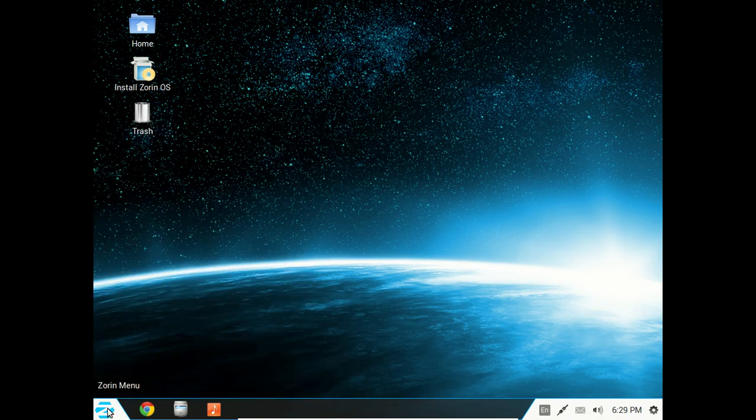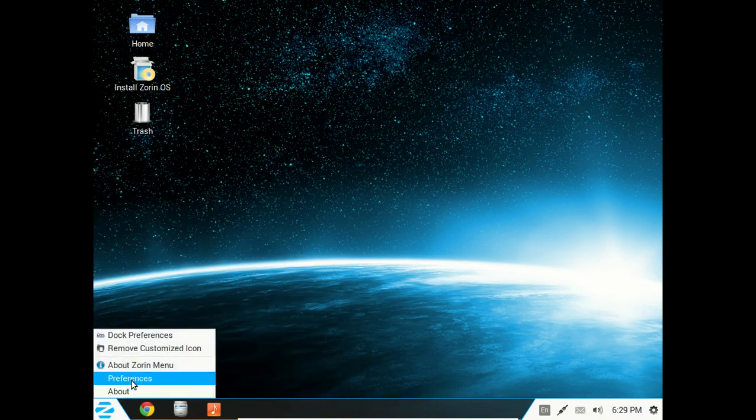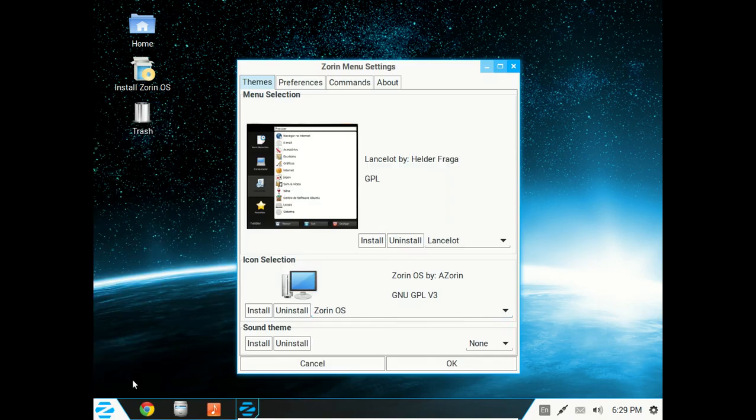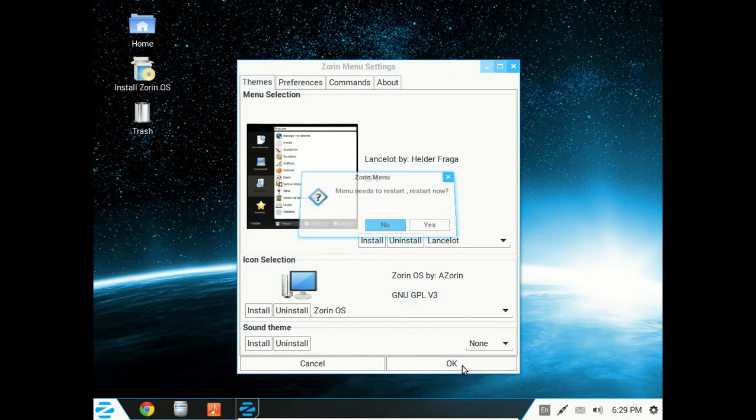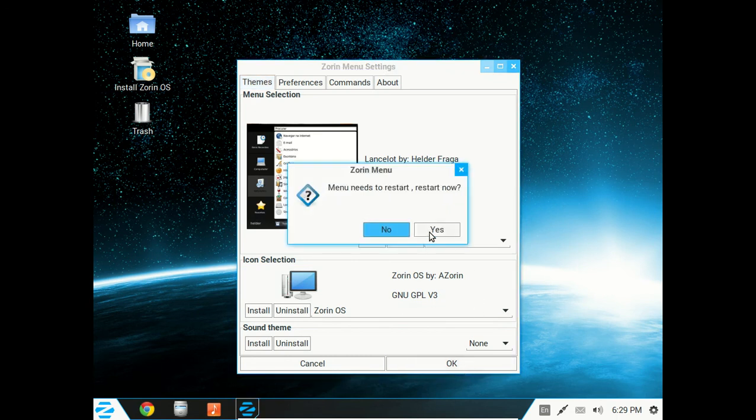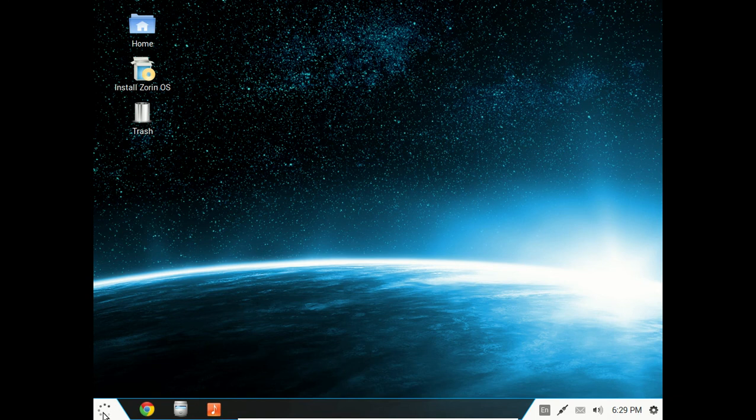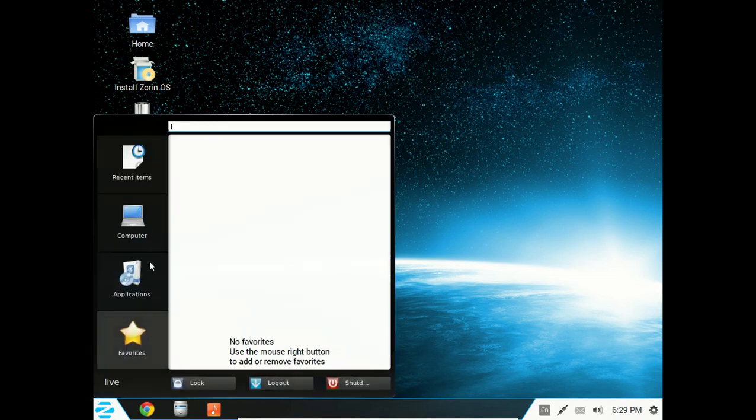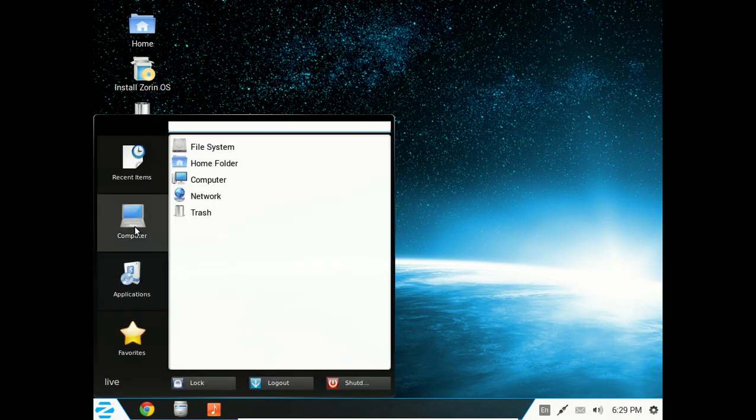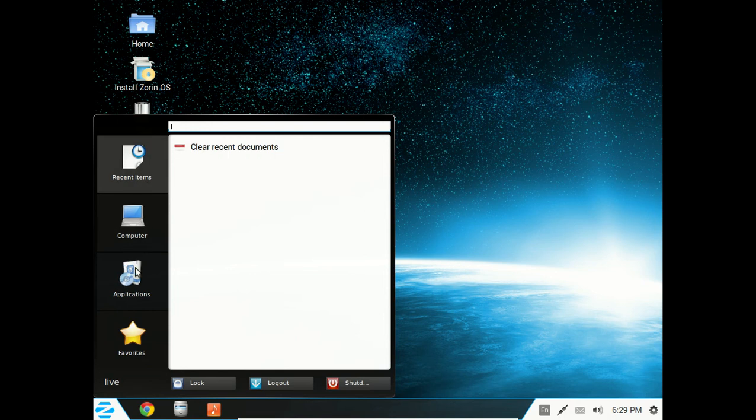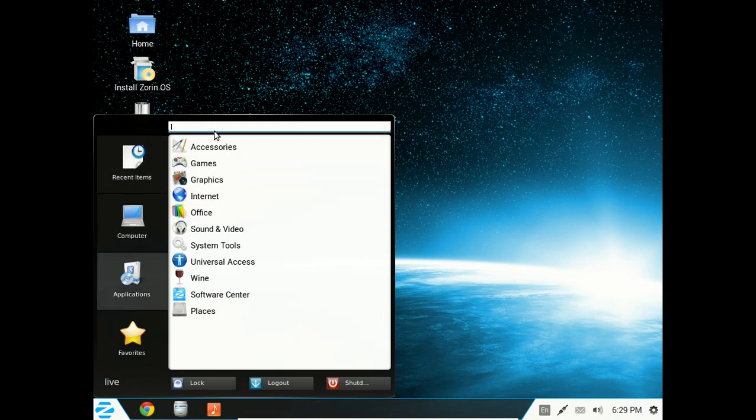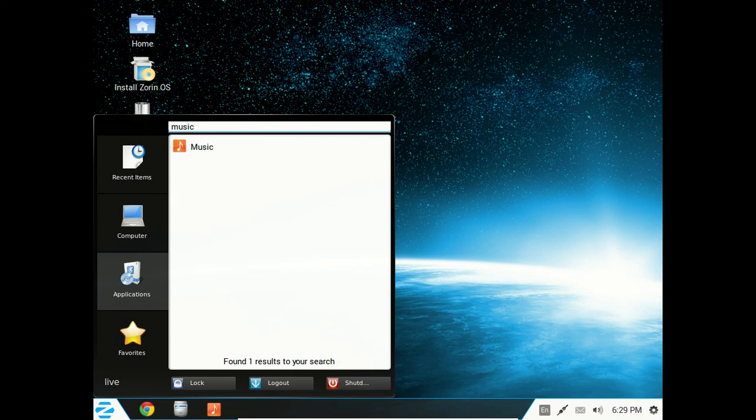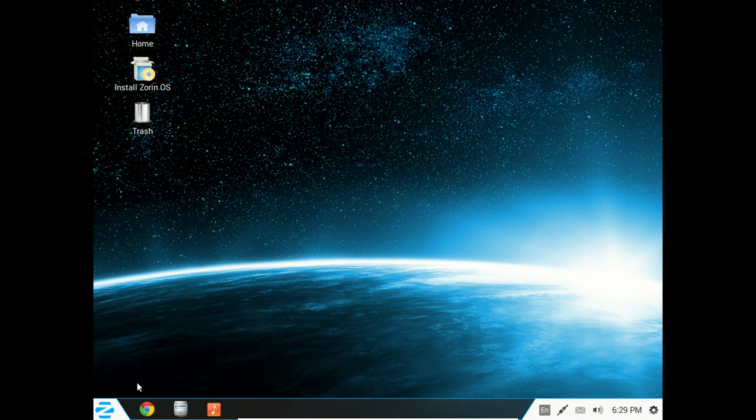And we need to restart. Click that. I think it's good now. There we go. Applications. Computer. Again, a different look. This is also giving you a search bar here at the top. There you go. Type in music and I got music. Lock, log out, and shut down functions here.